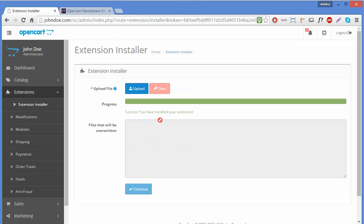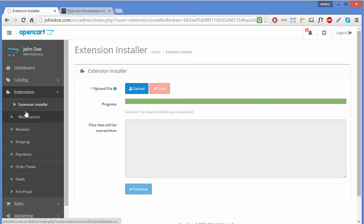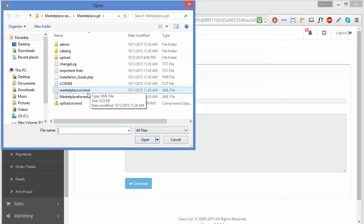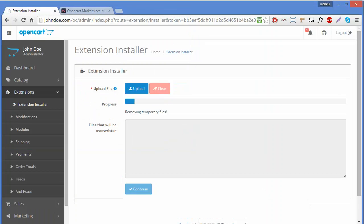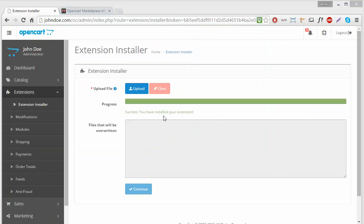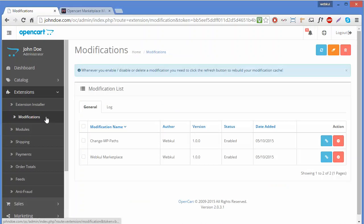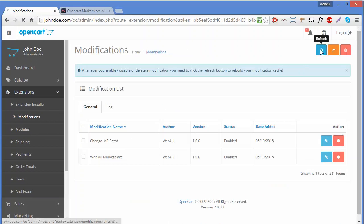Here you can see a success message after uploading the first XML file. Now we install the second XML file, and again the success message is displayed. Now we have to go to Modifications and click on Refresh.